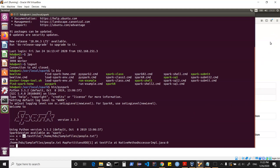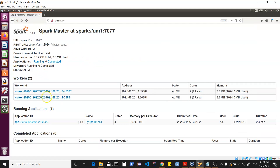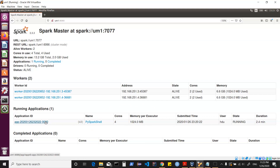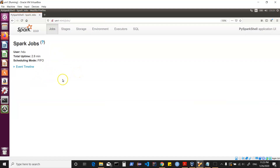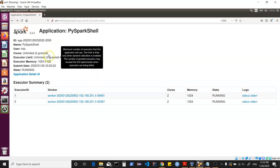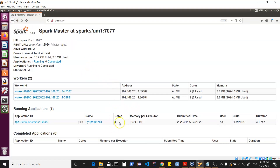Refreshing the Spark UI shows an application is now running. The PySpark shell is using all cores of the machine and 1GB memory. Clicking into the application detail UI shows no execution yet — in Spark, everything is lazily evaluated until an action is invoked. We can see that PySpark shell has started an application using resources, and as we do further processing, the application-related DAG will get built up.